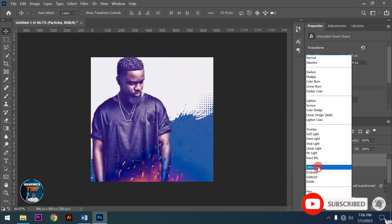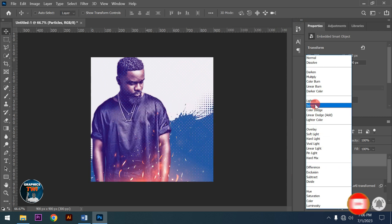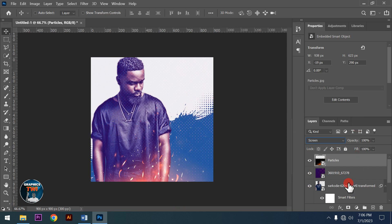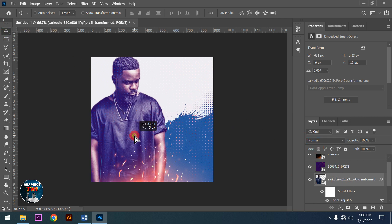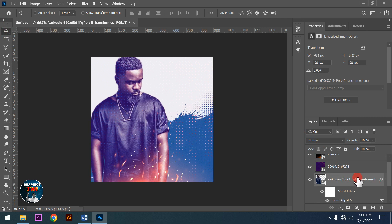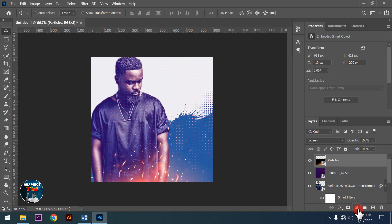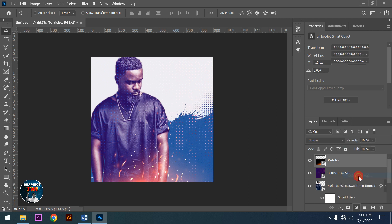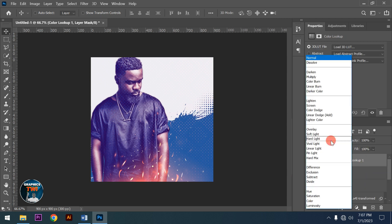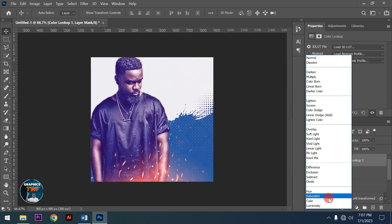For the Difference layer, I want the colors to pop. Now I'll add the Color Lookup adjustment and set it to Overlay blend mode. This is how I want it to look.